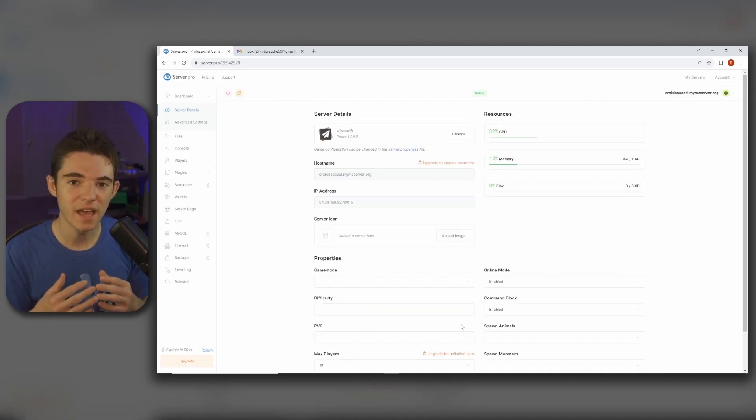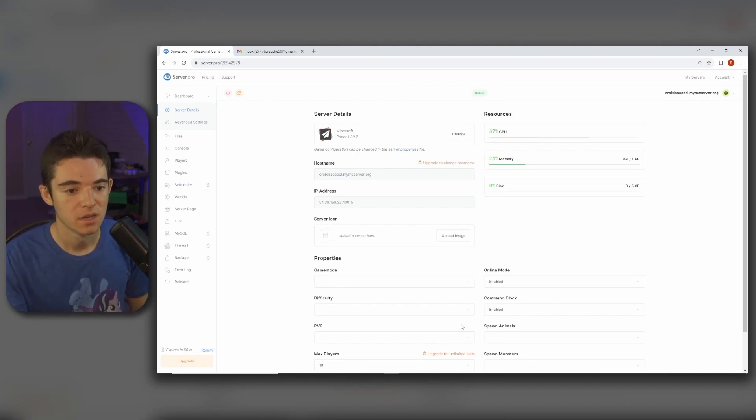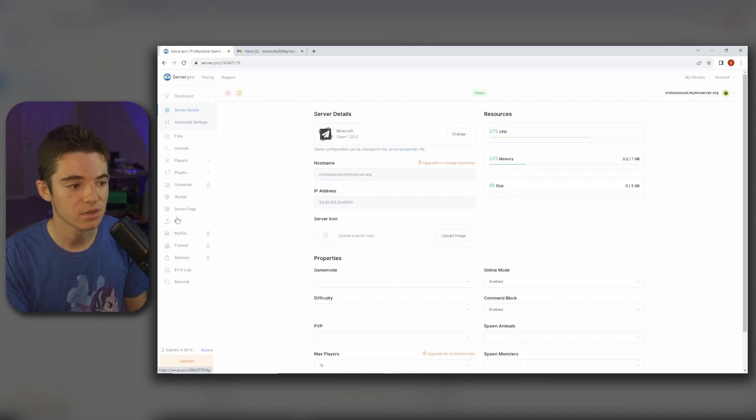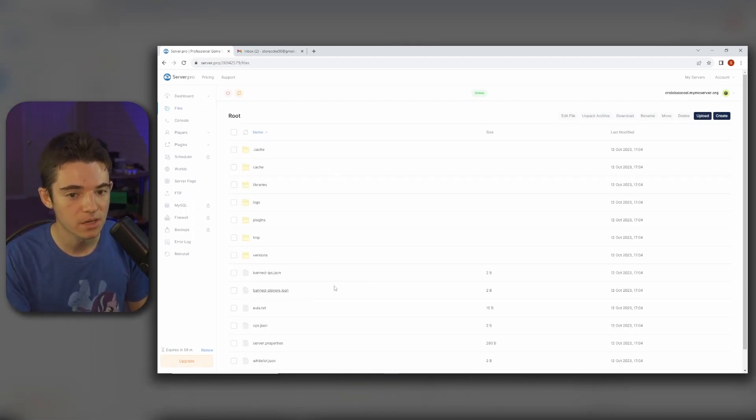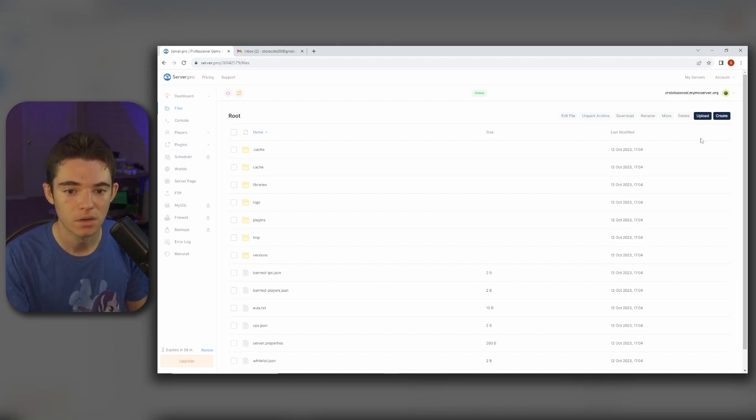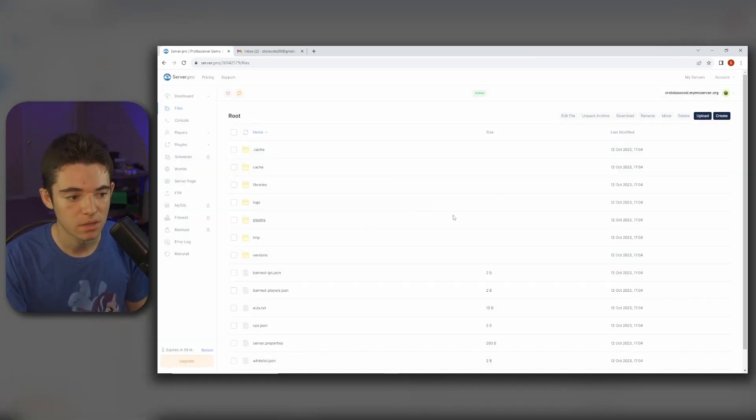And look at that, we have our free Minecraft server. So I'll just go through what some of these things on the side do here. Here's our file manager. We can upload plugins or files or whatever you want to upload. You can just click upload and then select the file you want.